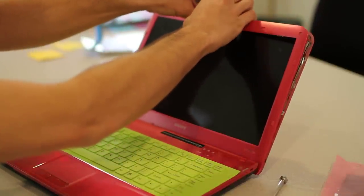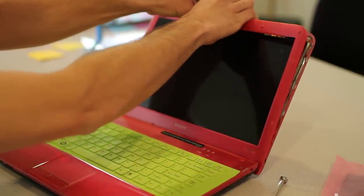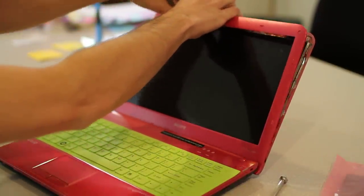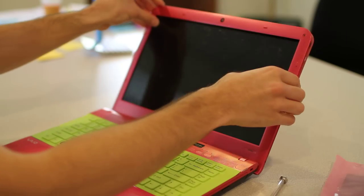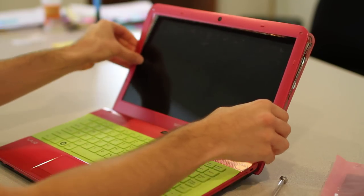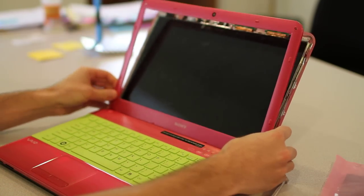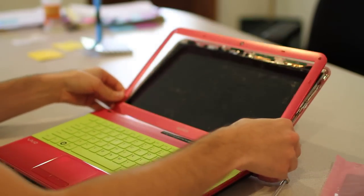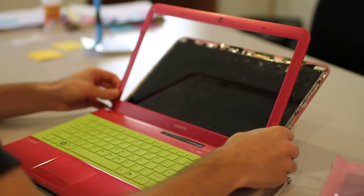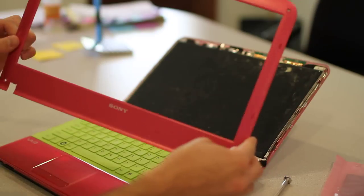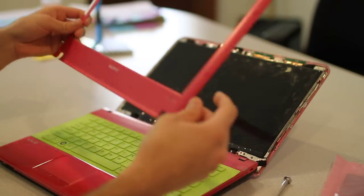And then we're just going to go around and loosen it from the rest of the screen. You just want to do this kind of gently as you don't want to break anything. A little bit of force is necessary but not a lot and then we're just going to pull it out and here we go.